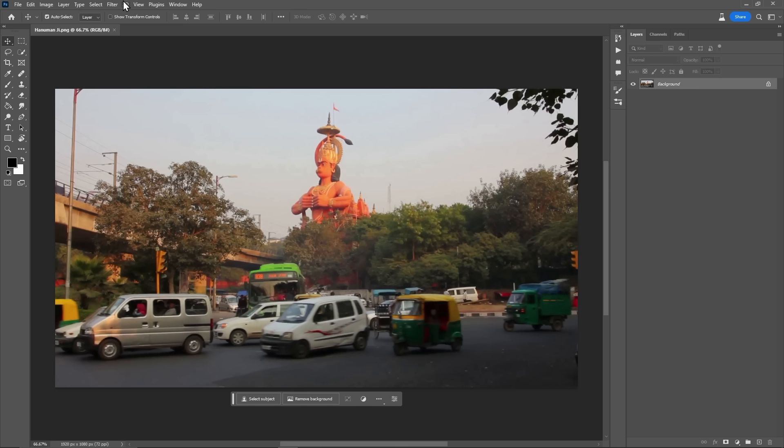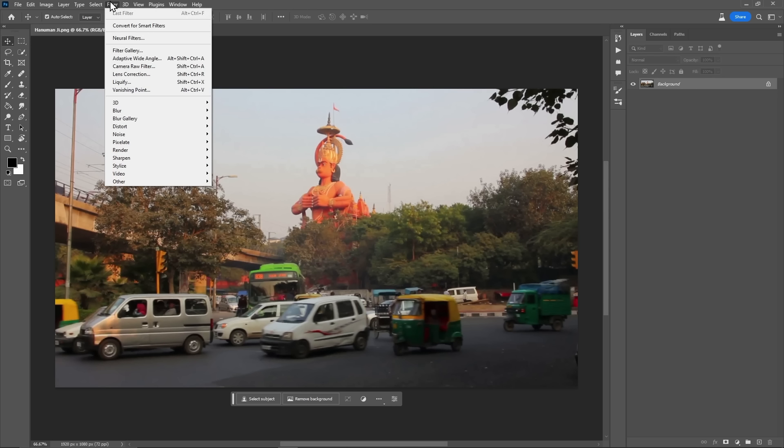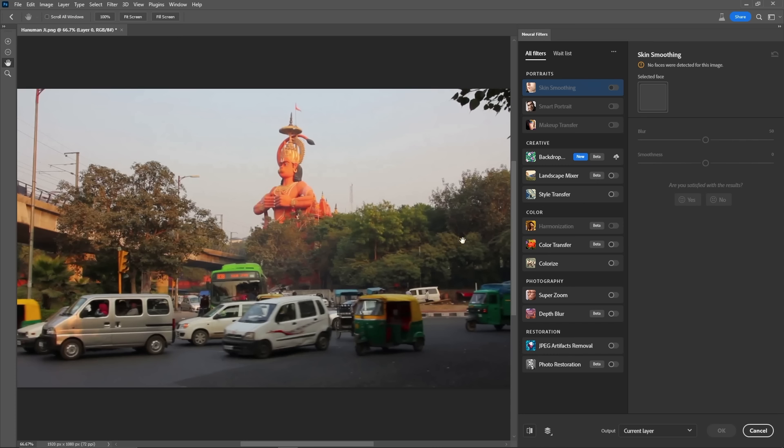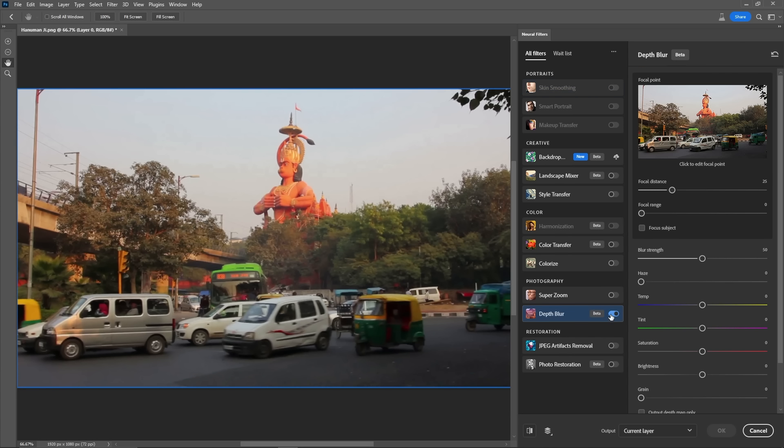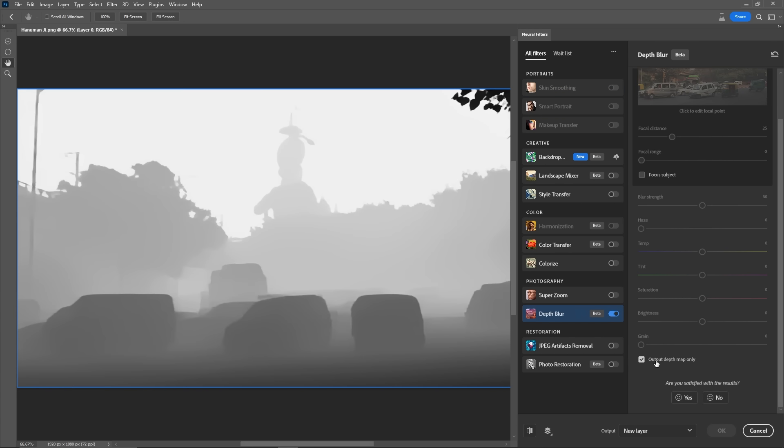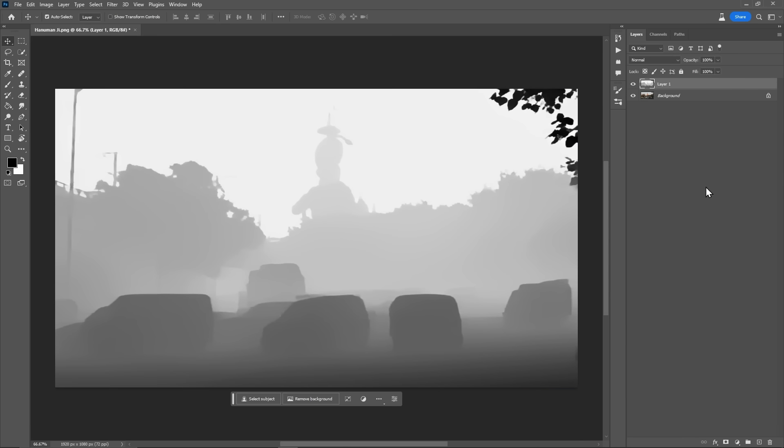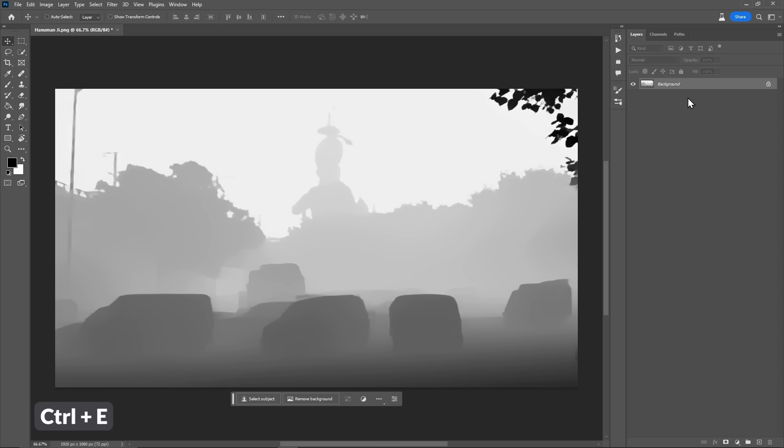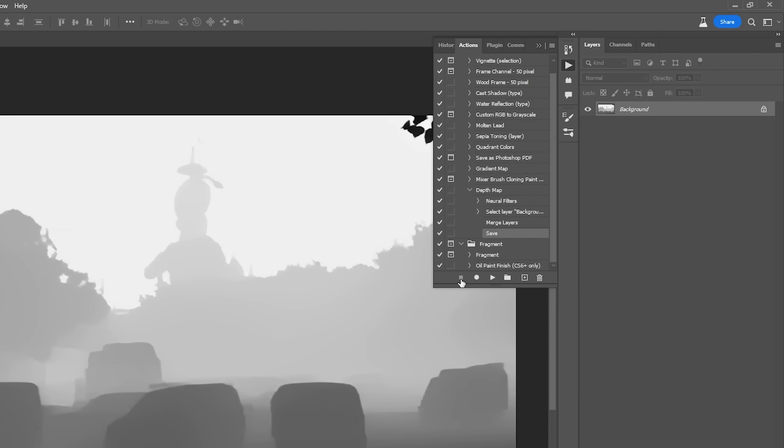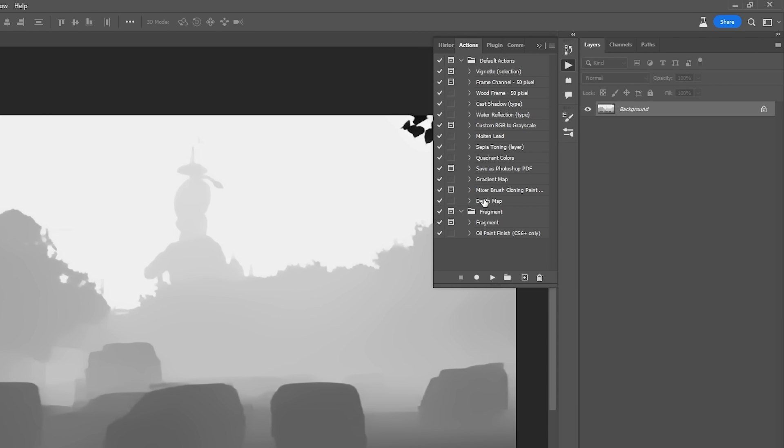Now, without any extra actions, we will create our depth map by going to filters. And I will select neural filters. And here, I can turn this image into a depth map. Let's select this output depth map only option. And that's it. Let's click OK. And now, we will merge these two layers and we will save this file by pressing Ctrl plus S. This will replace our original file with our depth map. And now, we can stop our action recording.